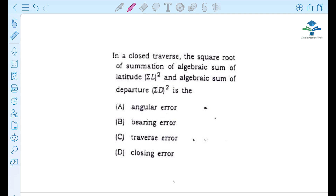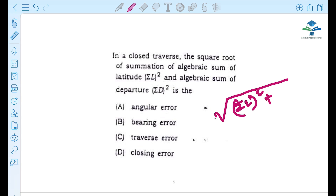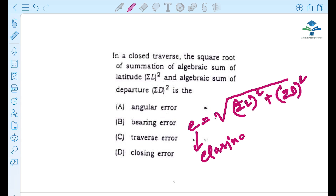Next question: in a closed traverse, the closing error is the square root of the sum of the algebraic sum of latitudes squared plus the algebraic sum of departures squared — that is, √(ΣL² + ΣD²). This gives us the closing error.